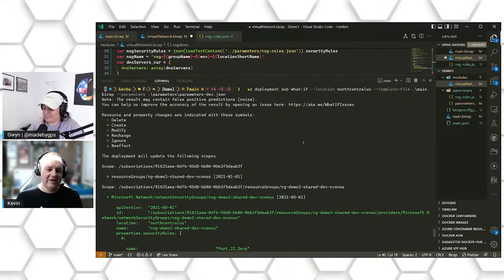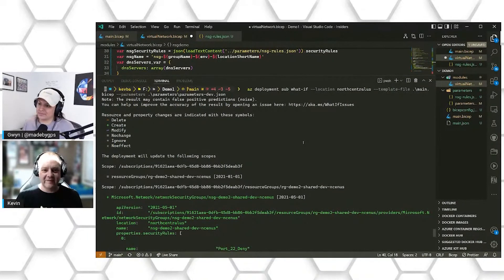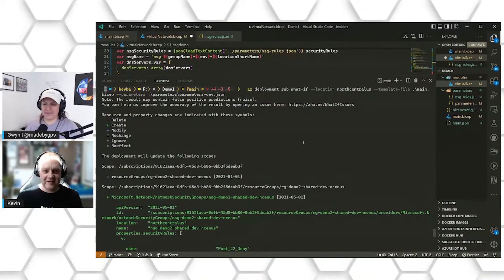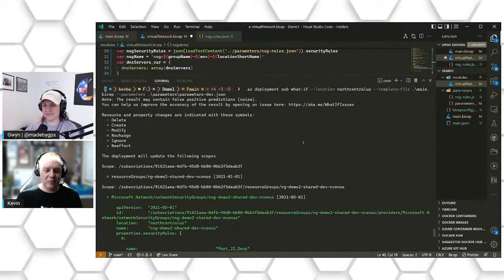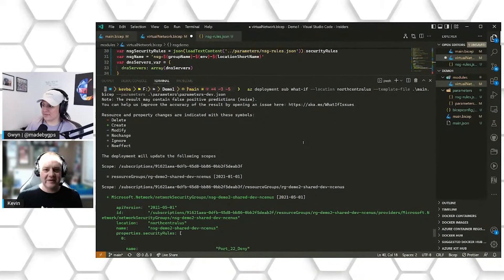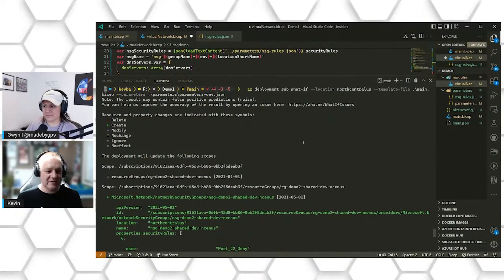Now, definitely, I would say a caveat to that is the insert resource will try its best to create the bicep file for you. It's probably not going to do a best practice. It's going to do a lot of statically set things, but it will give you a starting point to be able to start creating that resource and making it more efficient for your deployments.